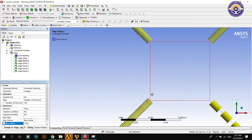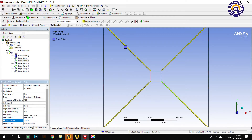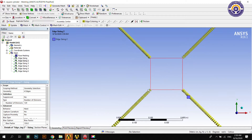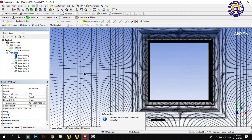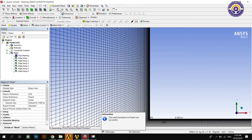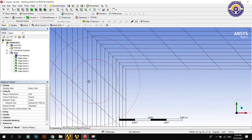You can check that the biasing direction is the same for three edges but one is in the reverse direction. So we select the edge selection tool and apply reverse biasing on the fourth edge.